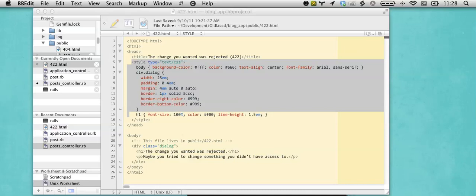This screencast will often have general use tips about using BBEdit in addition to talking about Rails development a fair bit. For example, the first screencast and this screencast is more general hints on BBEdit and not so much Rails-specific things.